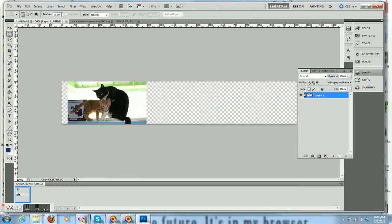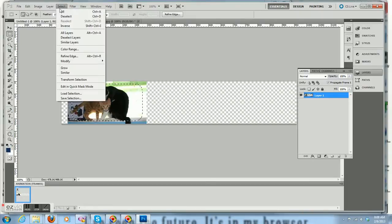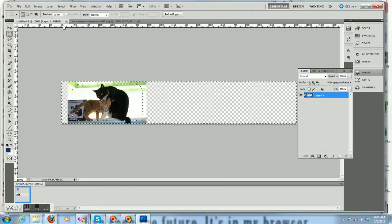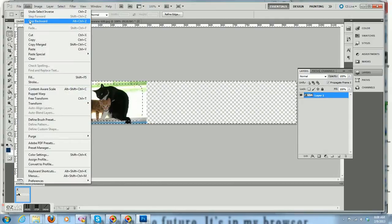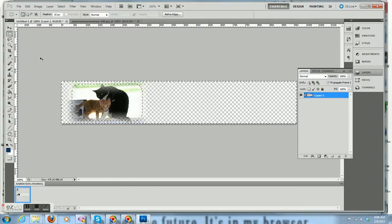So now I'm going to use my rectangular marquee with feather set at 15 pixels. I'm going to drag the middle there, select inverse, and then hit clear or delete. And then it feathers the edges very nicely.